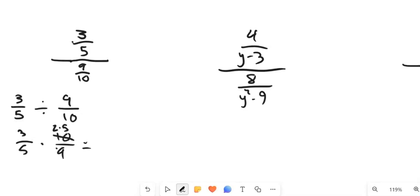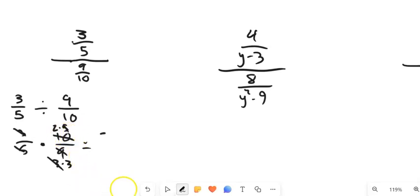Ten is two times five. Nine is three times three. It's multiplication straight across. So three divided by three is one, five divided by five is one. And notice I have two-thirds — and there's my answer.